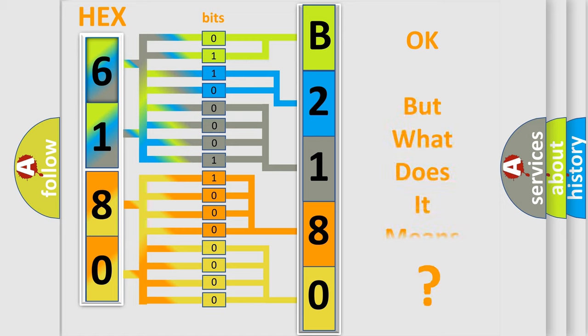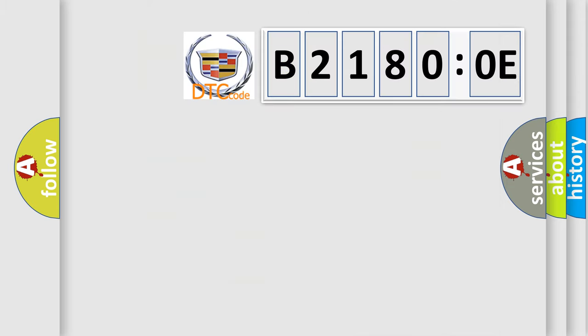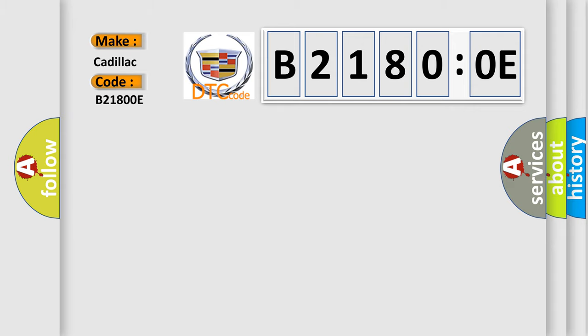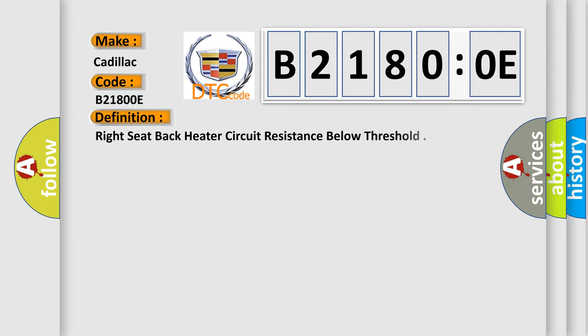The number itself does not make sense to us if we cannot assign information about what it actually expresses. So, what does the diagnostic trouble code B21800E interpret specifically for Cadillac car manufacturers? The basic definition is right seat back heater circuit resistance below threshold.